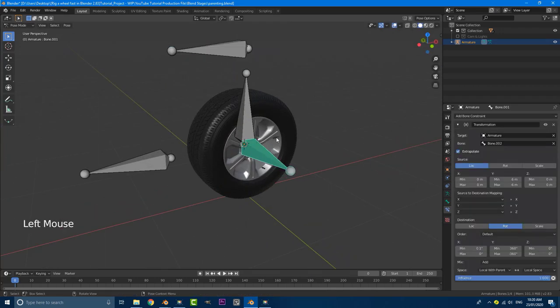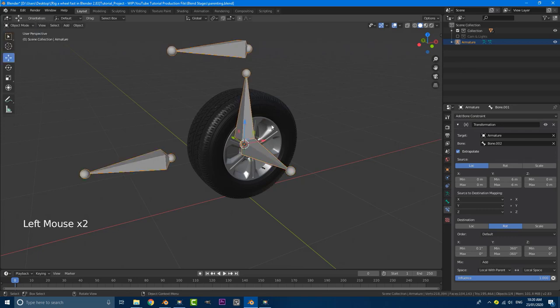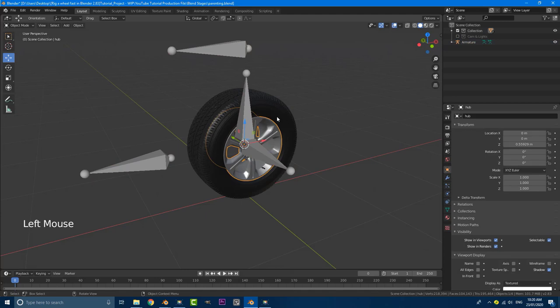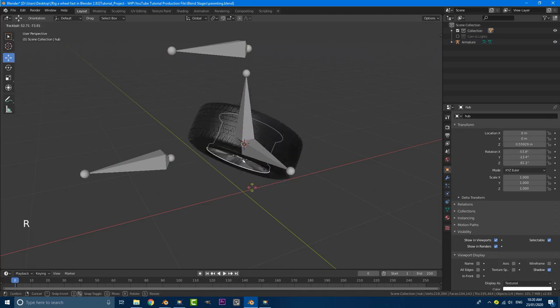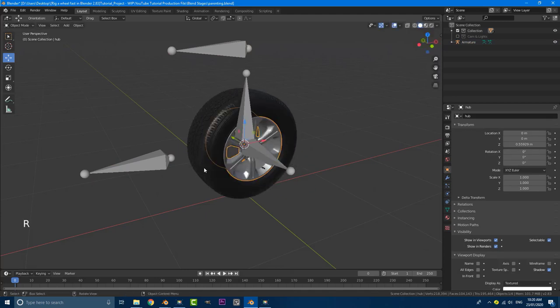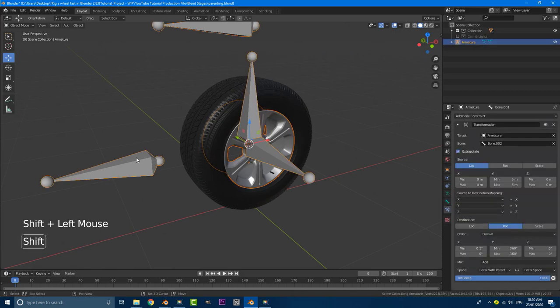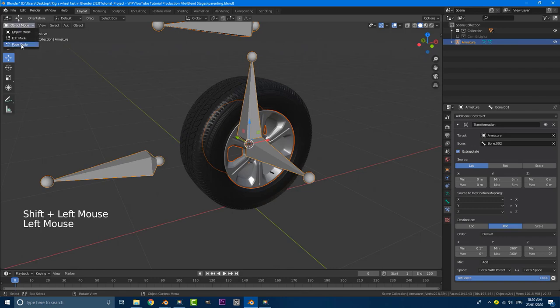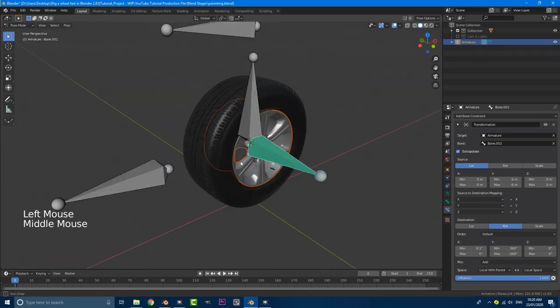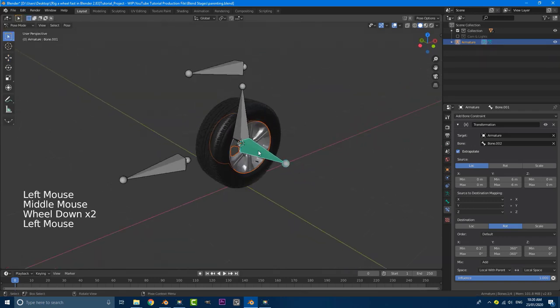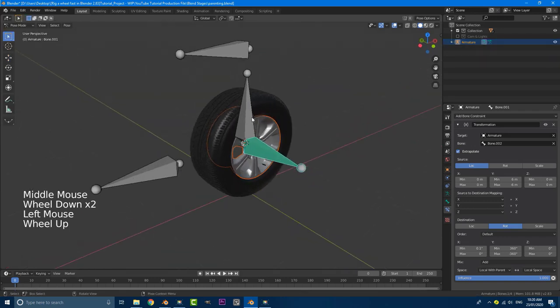So what we're going to do is just go out into object mode, select the object we want to parent to the rig. So I'm going to just grab this guy here, because that is our wheel. Everything's parented to that. With that active, I'm going to hold in shift and select my rig. Then with that done, I'm going to go into pose mode again and just select this guy. You can see it's already selected anyway.